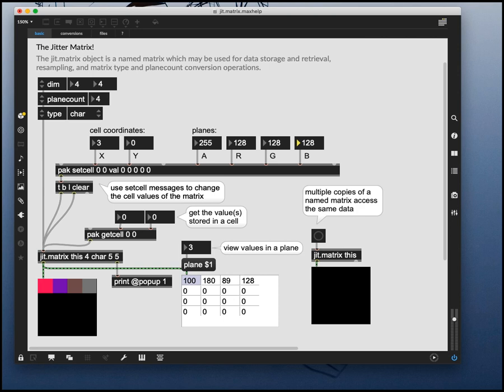So that's basically the matrix object in a nutshell. It can be used for generating video, but more often for taking video out of a video player and then manipulating it.